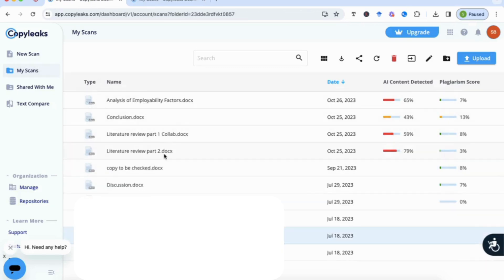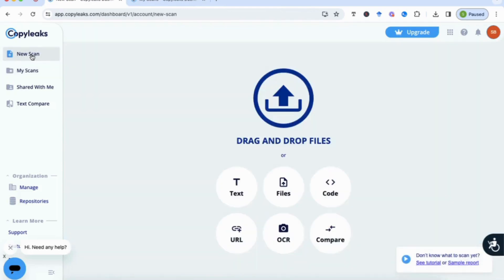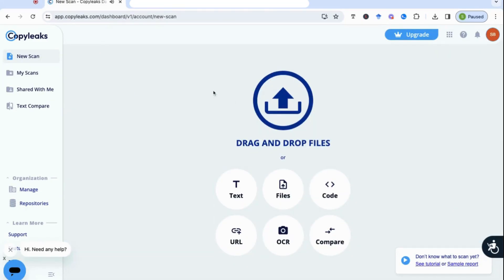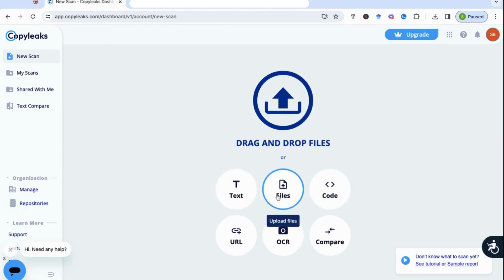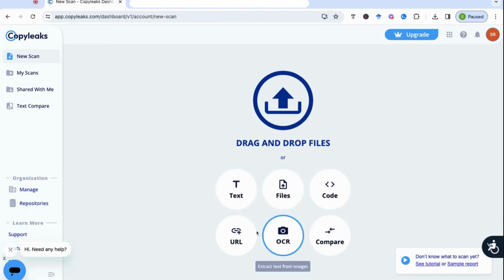This will be your dashboard once you start uploading material. The first thing that you need to do is go to New Scan. Once you've gone to New Scan, you've got several options—you can paste your text here, you can upload a file, you can even upload code, a link to a document.